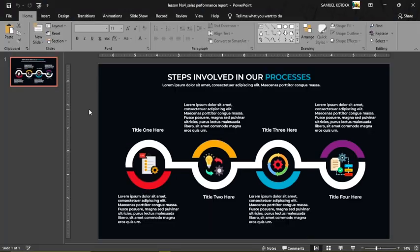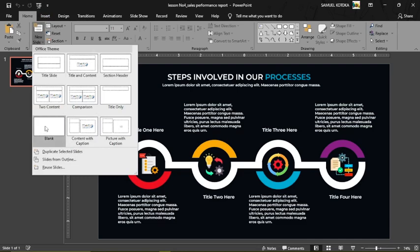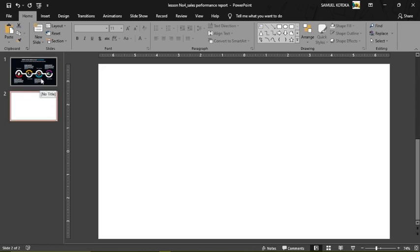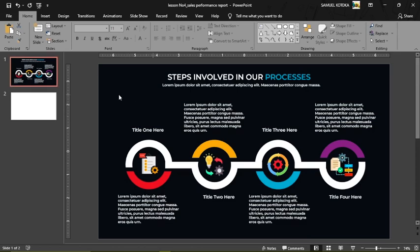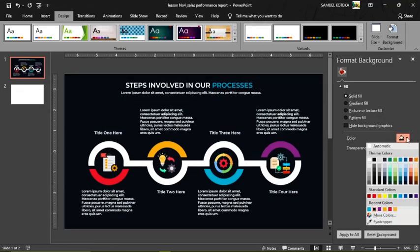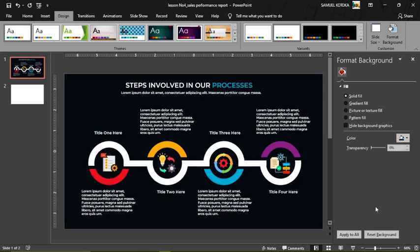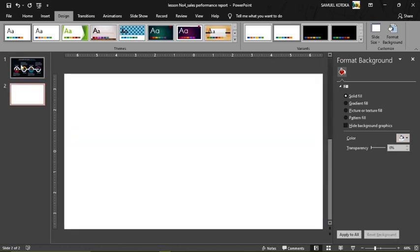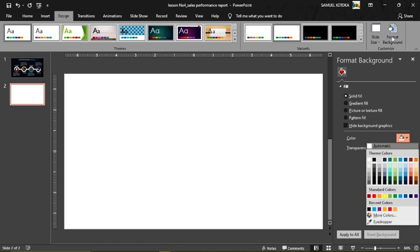The first thing I need to do is come to my Home tab, select New Slide, and under New Slide I select a blank slide. If we look at the original design we can see there's a background color, so we go to Design, then Format Background. I come to Colors and select that blue-gray color on my blank slide under the Design tab.